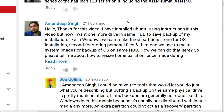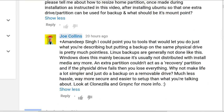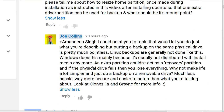The inspiration for this video came from a comment from Amandeep - what a nice name. He says: 'Hello, thanks for the video. I've installed Ubuntu using instructions in this video, but now I want one more hard drive in the same HDD to save a backup of my installation. Like in Windows, we can make three partitions - one for the OS installation, the second for storing personal files, and a third for system images or backups on the same hard drive. How can you do this in Linux?'